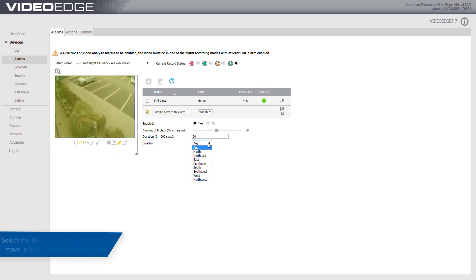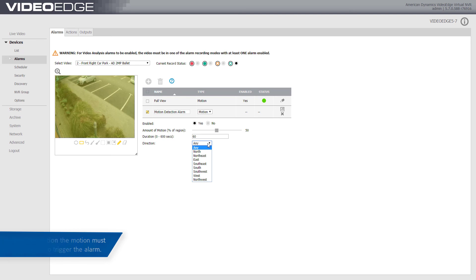Select the direction from the list that the center of activity area of motion must move in order to trigger an alarm. If you select any, it will trigger an alarm for movement in any direction. Now click the Save icon.